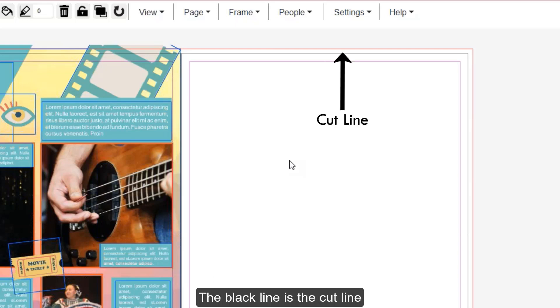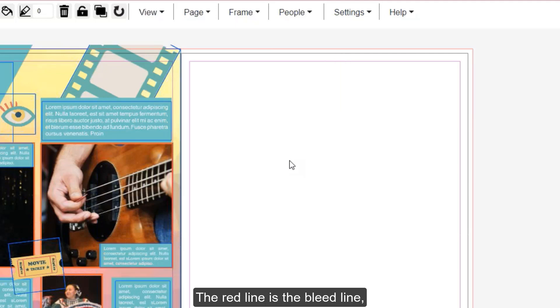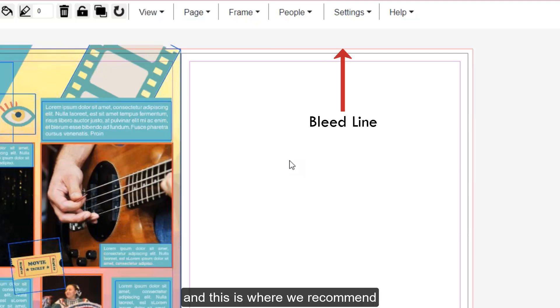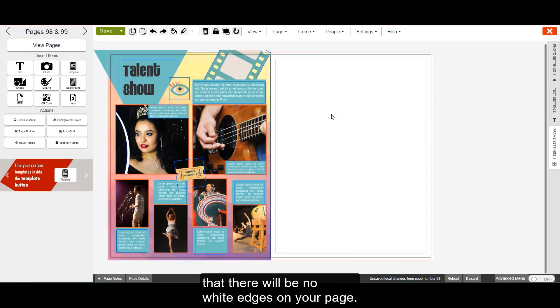The black line is the cut line, and where the page will be cut during final production. The red line is the bleed line, and this is where we recommend that you bring all of your backgrounds to. This is just to make sure that there will be no white edges on your page.